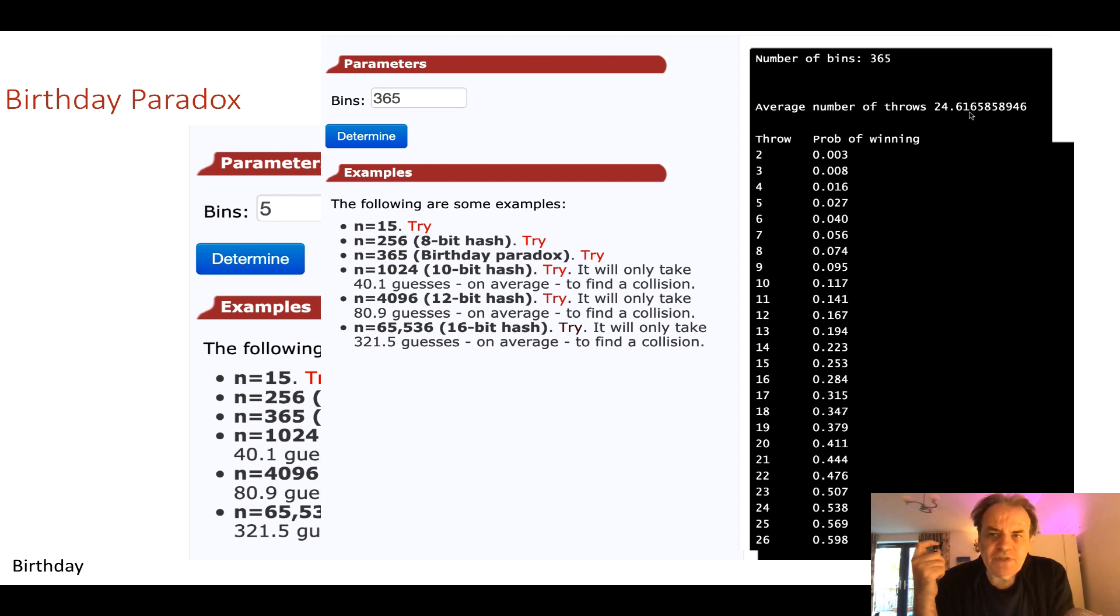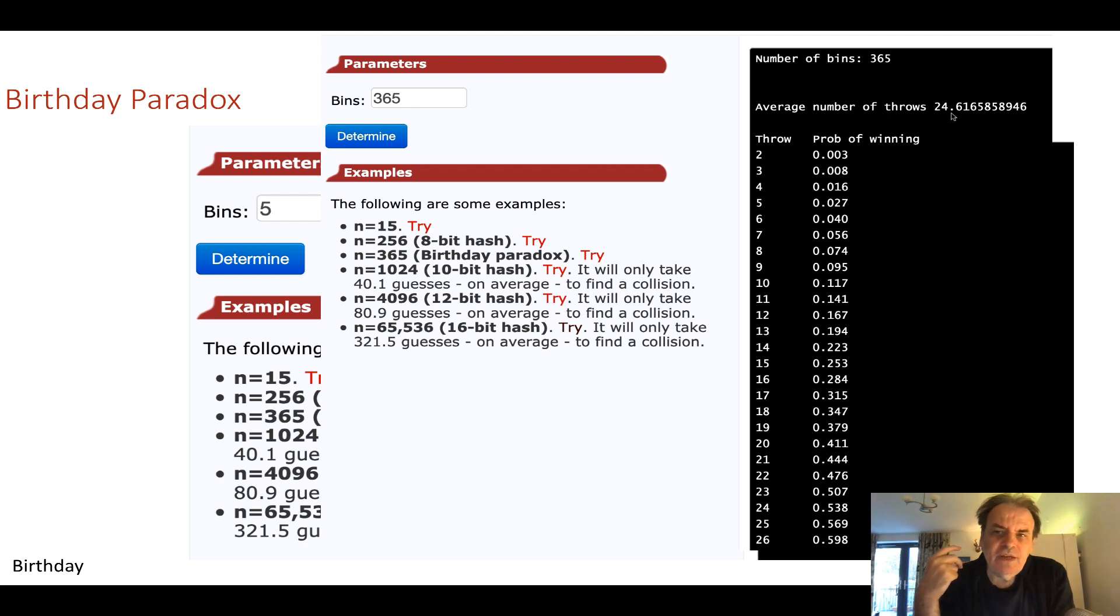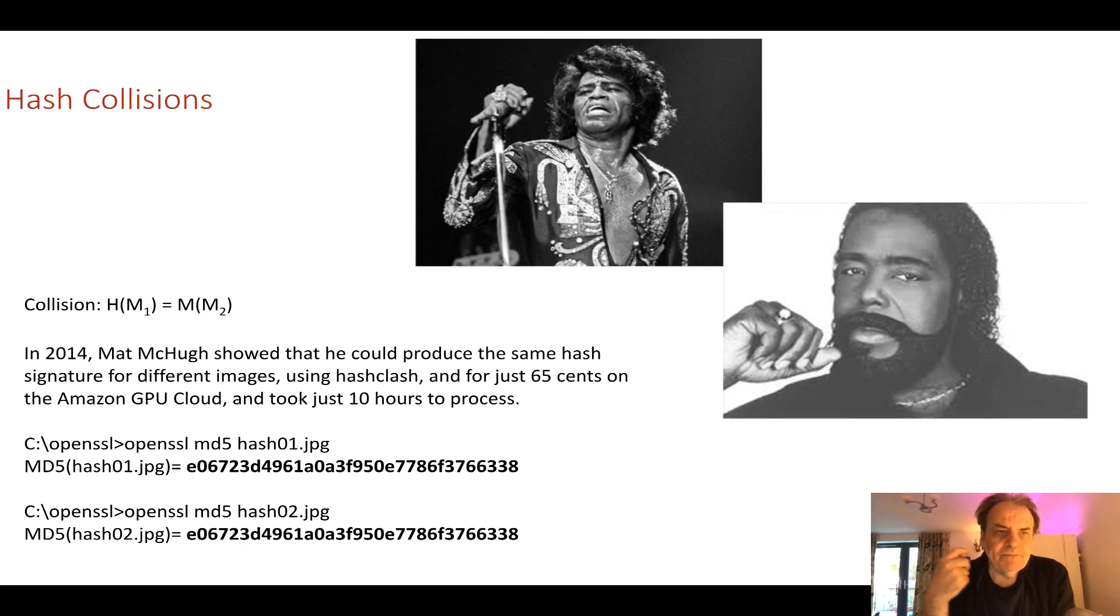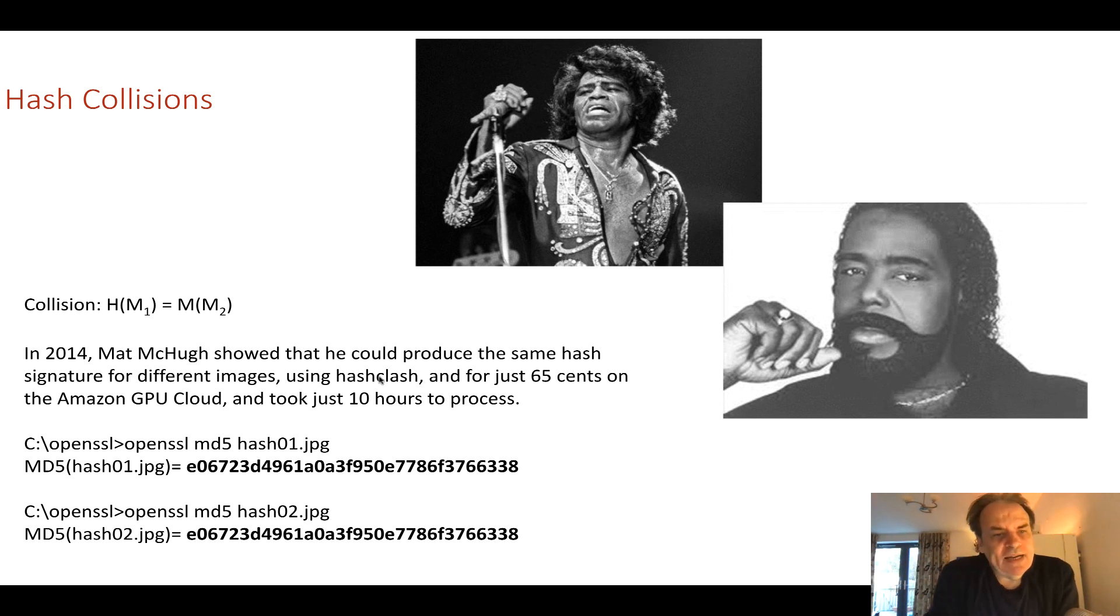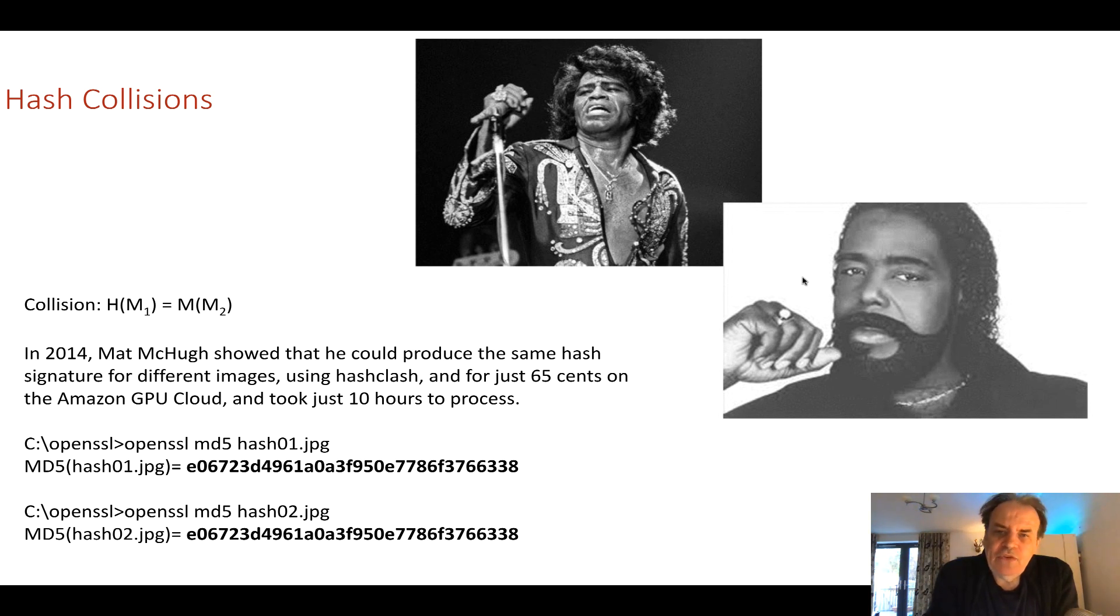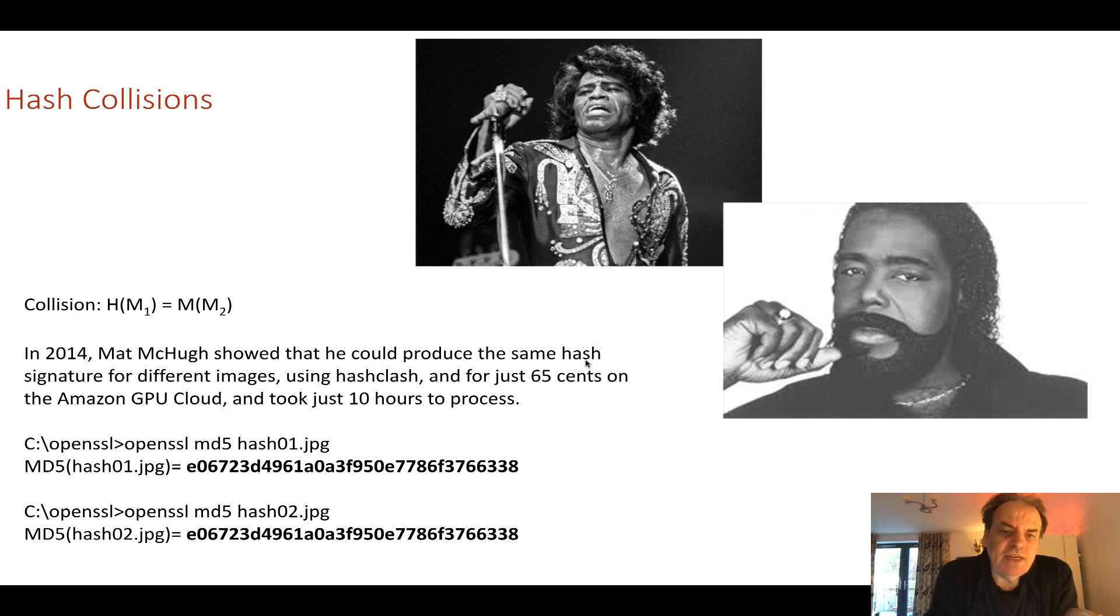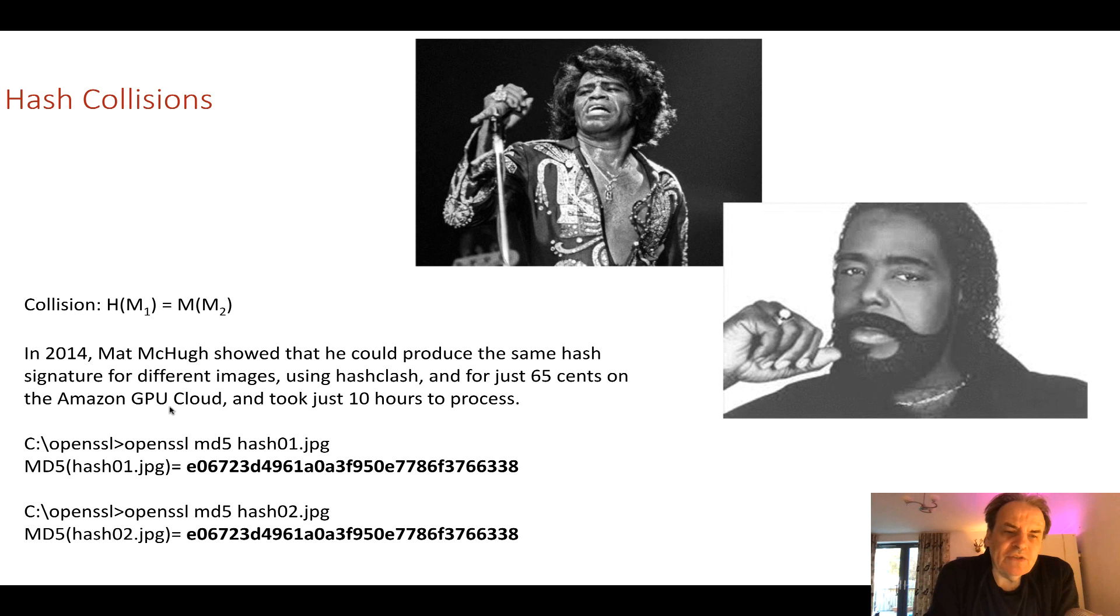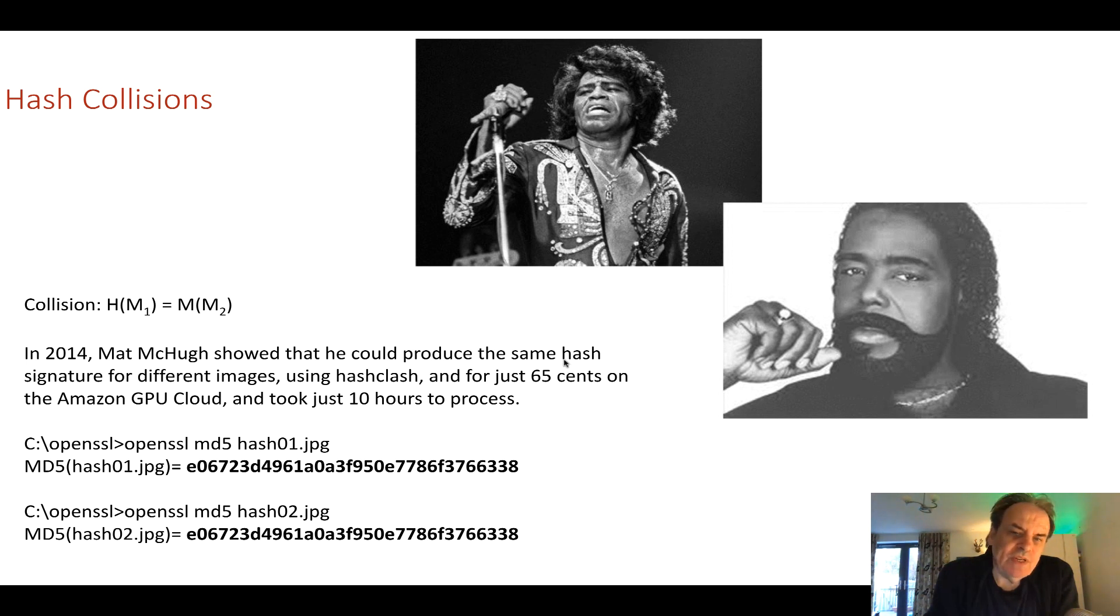So this is an example of the birthday paradox. 24.6 throws on average will give us a 50% chance of two people with the same birthday. And this happened when Nat McHugh in 2014 took two images and then used MD5 hashing and stuffed bytes randomly into the two images and in the end he came up with the same hash for both of the images. And it's because of the birthday paradox. It took him just 10 hours and 65 cents to process this within the Amazon cloud. He has since created three images and did the same methodology and created the same hash signature.